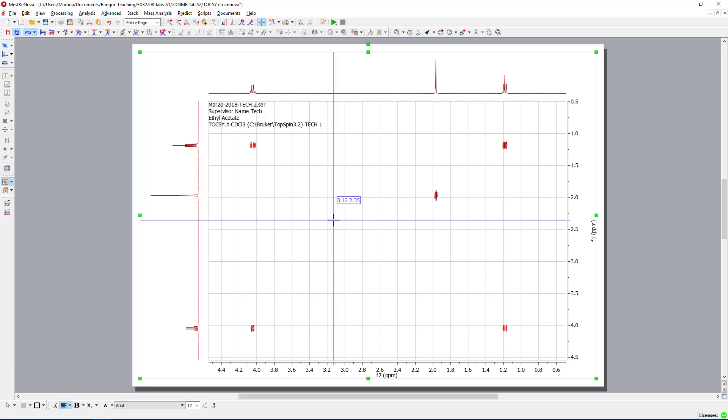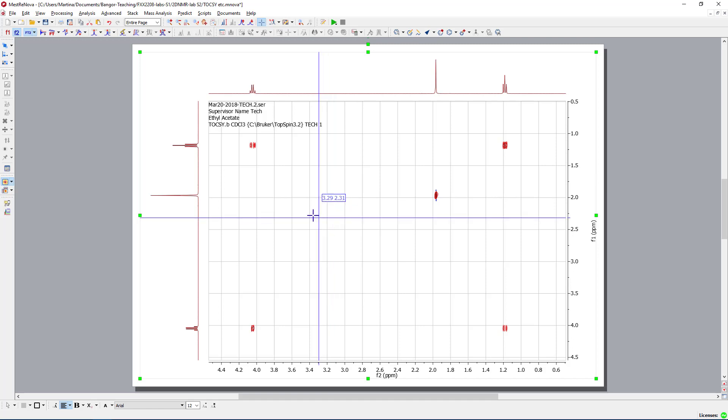Why is this? The TOCSY allows us to see the total correlation, so every single proton that is coupling with a proton will be visible. However, if you break the chain, you won't see a correlation anymore.